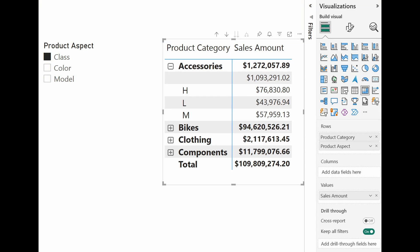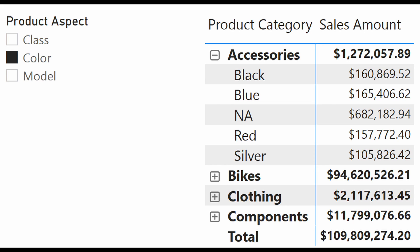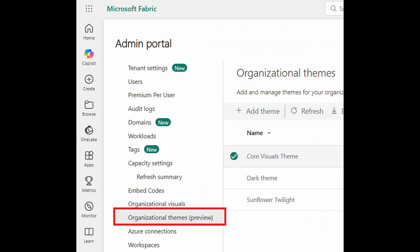Field parameters are now generally available. Again, it's another feature that I've been using for years now and is only now getting out of preview. It received a small update which preserves the expansion state when you switch parameters. They gave an example here which is a matrix table showing accessories expanded into classes, which is the field parameter currently selected. When you select a different field parameter like color, this switches the product into colors but retains the expansion state on accessories, which previously, if you did it, it would normally reset all of the expansion and collections in your visuals.